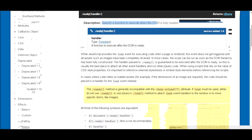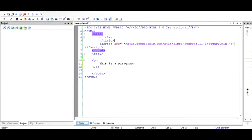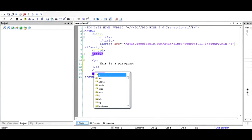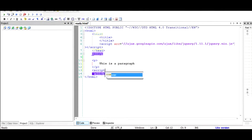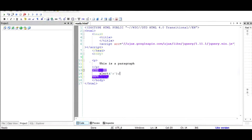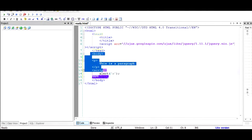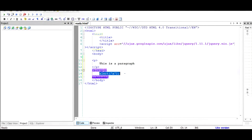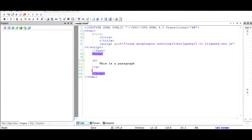The advantage of the ready function is this: normally we are used to writing script at the end of the document, just before the closing body tag, so that any JavaScript executes only after the complete body has been loaded. But with document.ready, we are able to write the script anywhere in the body tag.